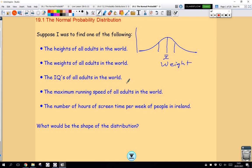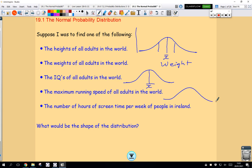If I looked at the IQ scores for all adults in the world, you would get the same result. Most people would have average IQ. Going further up we get to people with very high IQ, and there are very few of those. And off the other side, people with very low IQ — very few of those as well. The maximum running speed of all adults in the world would follow the same pattern. It's a normal distribution. The number of hours of screen time per week of people in Ireland would be the same thing — most people spend an average amount of time on their screen. These distributions are what we call normal distributions.